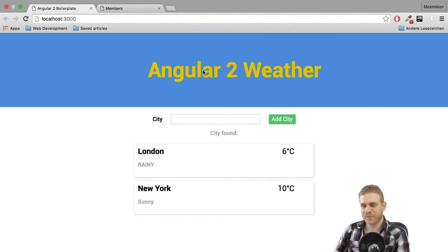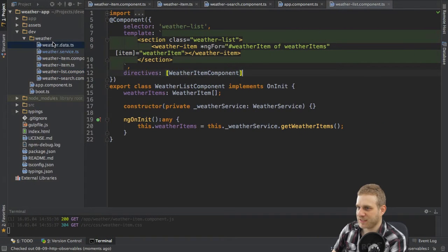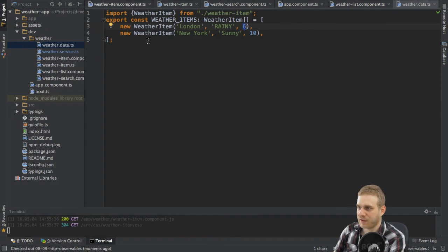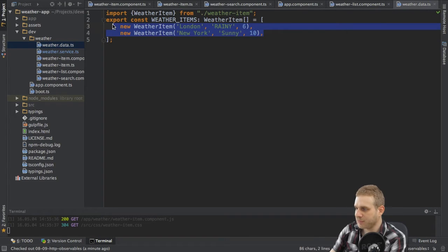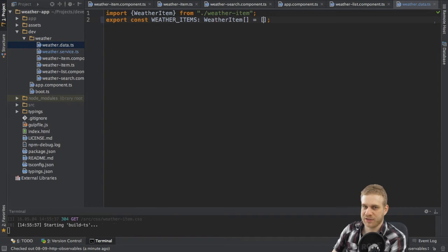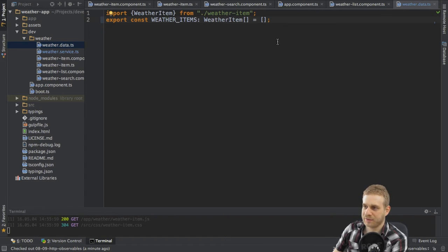So I will first start by getting rid of this dummy data, and this of course happens in the weather.data.ts file where I just delete the two new weather items which are added by default so that we only have an empty array left.